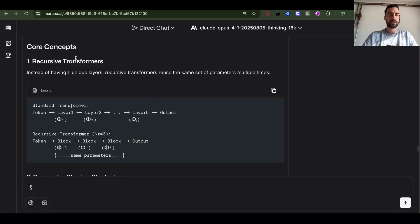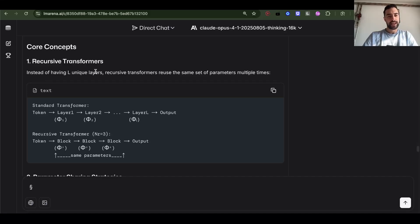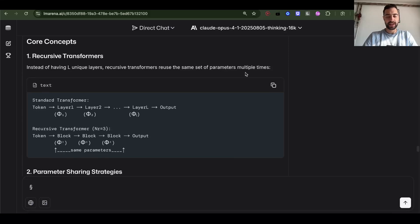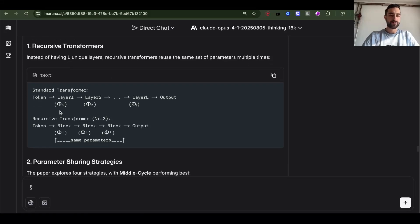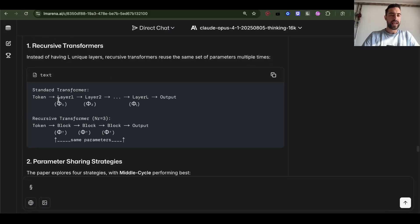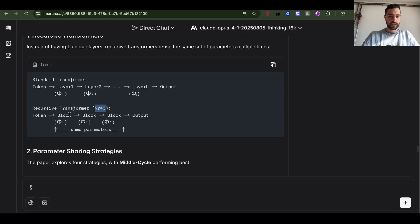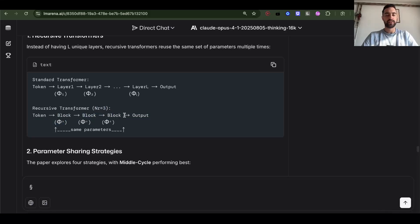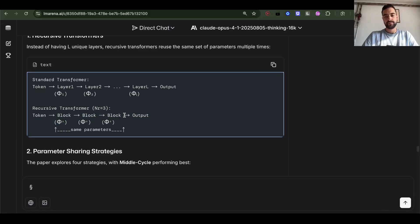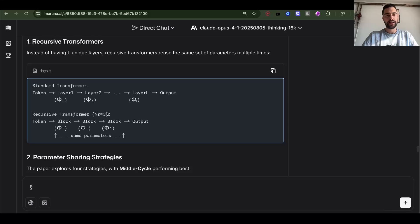Core concepts: Recursive transformers. Instead of having L unique layers, recursive transformers reuse the same set of parameters multiple times. So in standard transformer we have different transformer layers, but in recursive transformer, if we have a number of recursions three, we just repeat the same block, same parameters three times. That's the main idea.